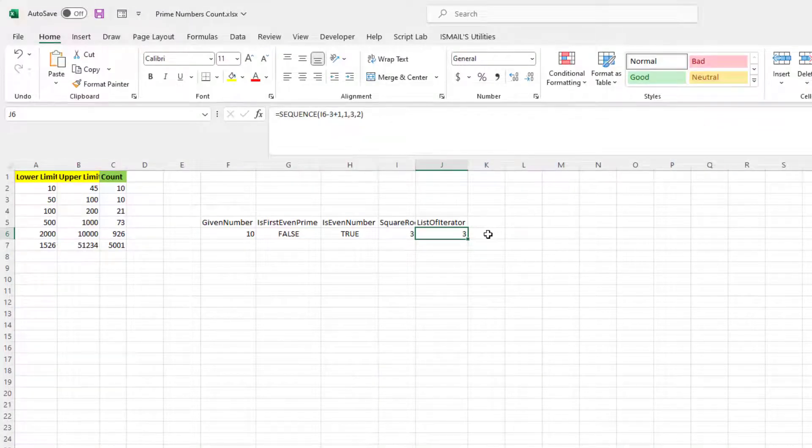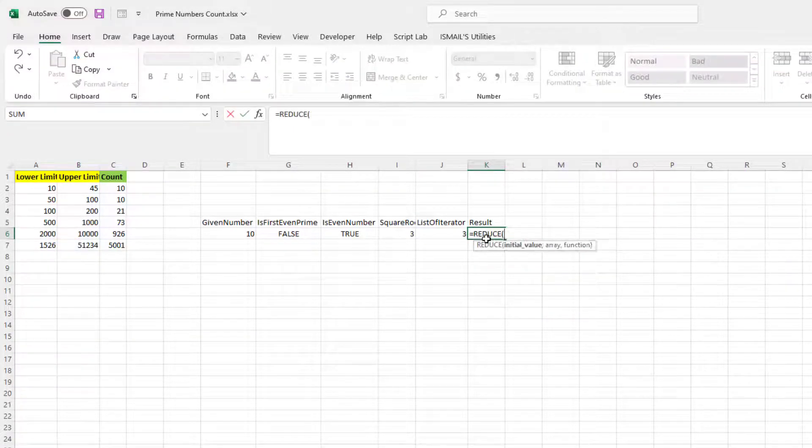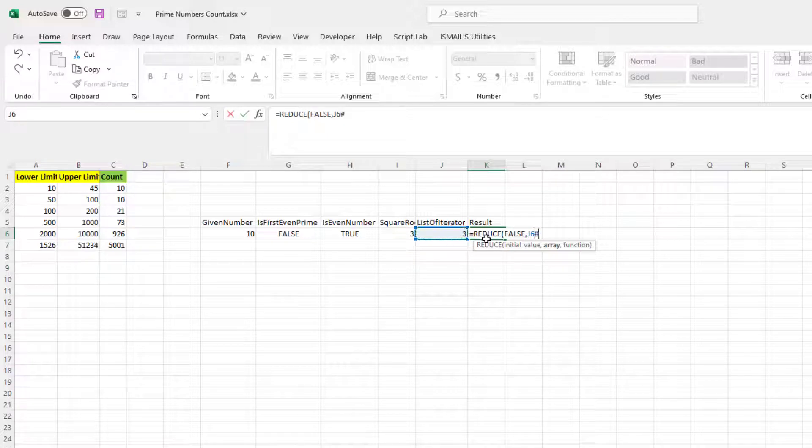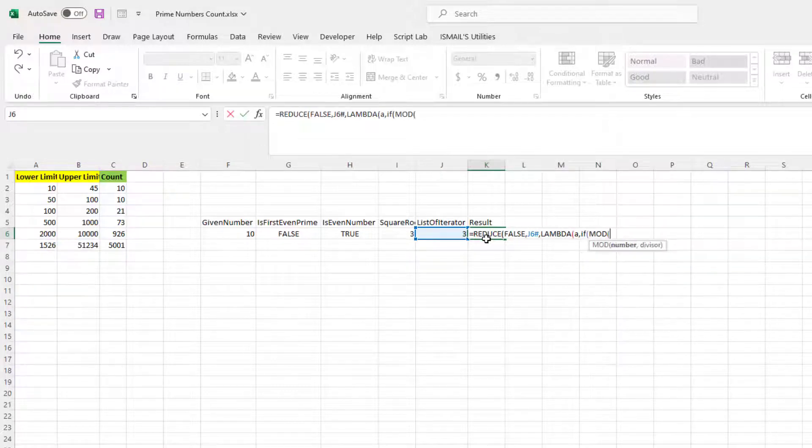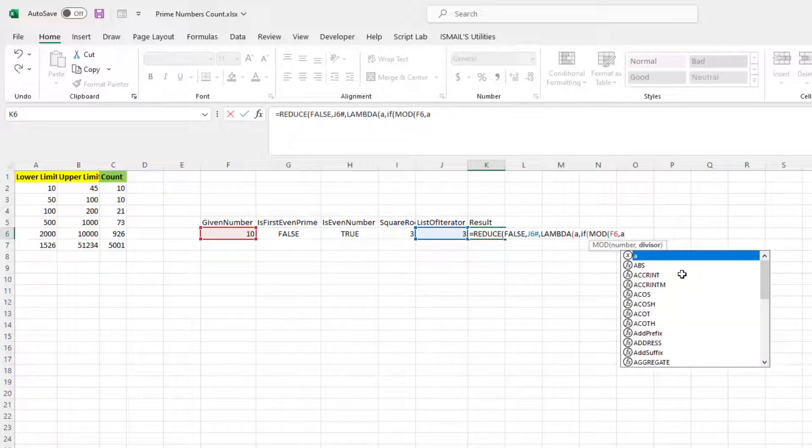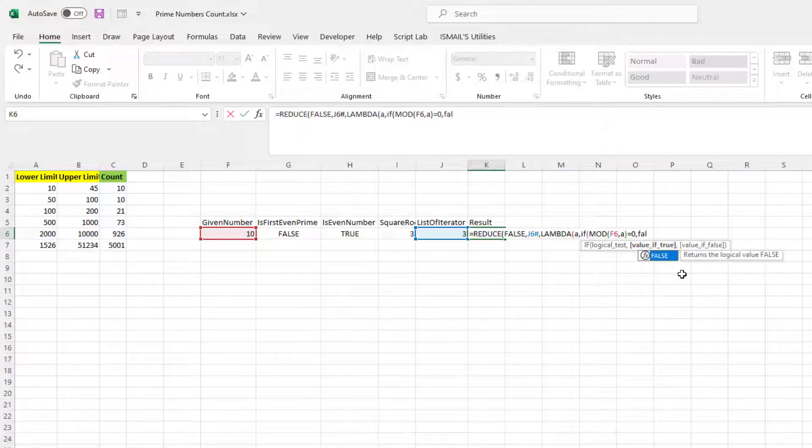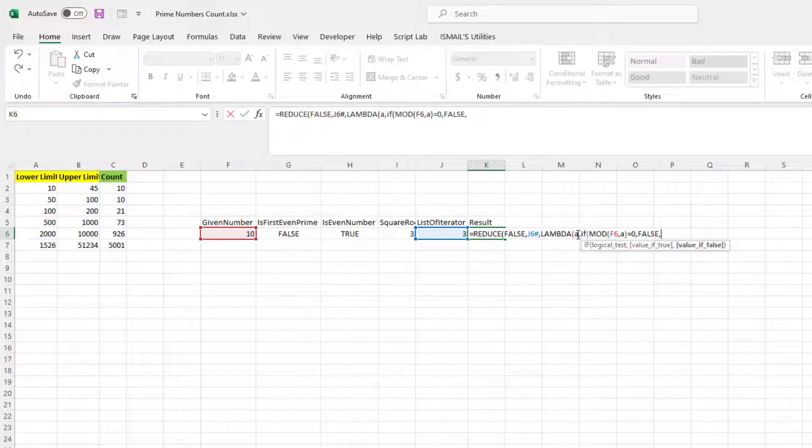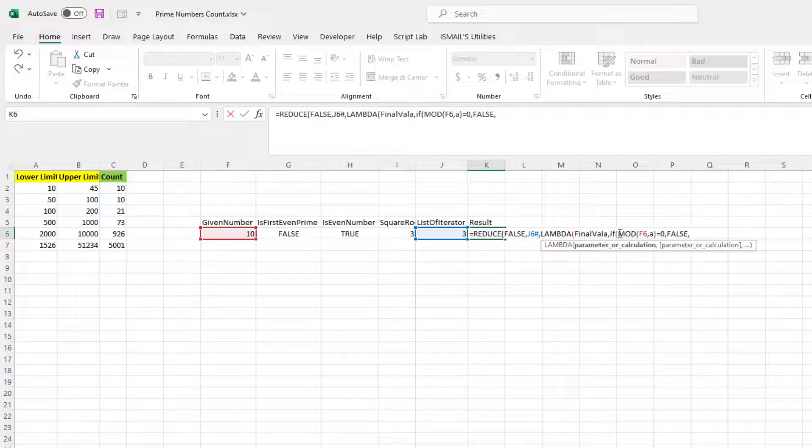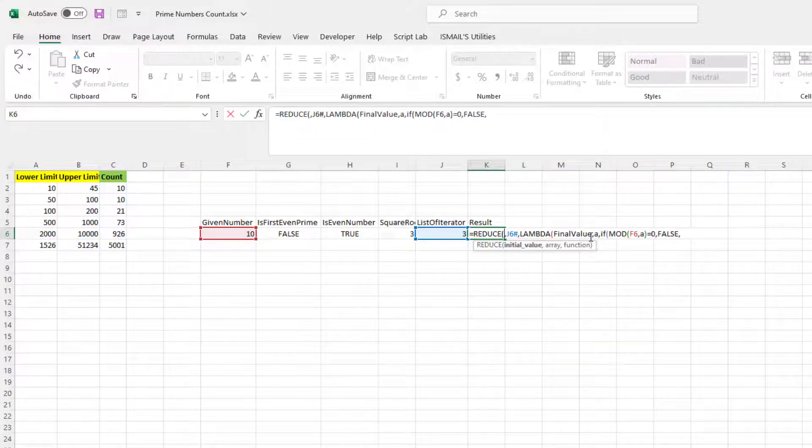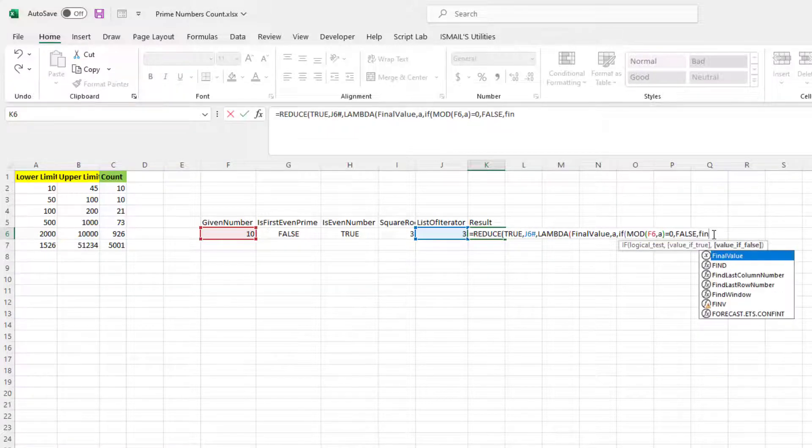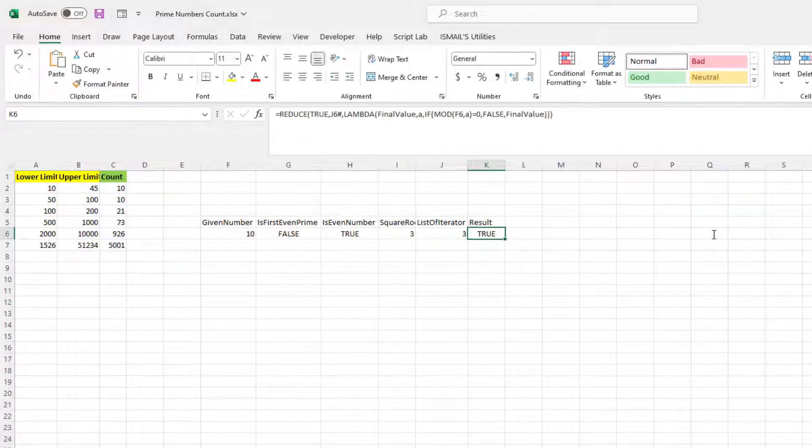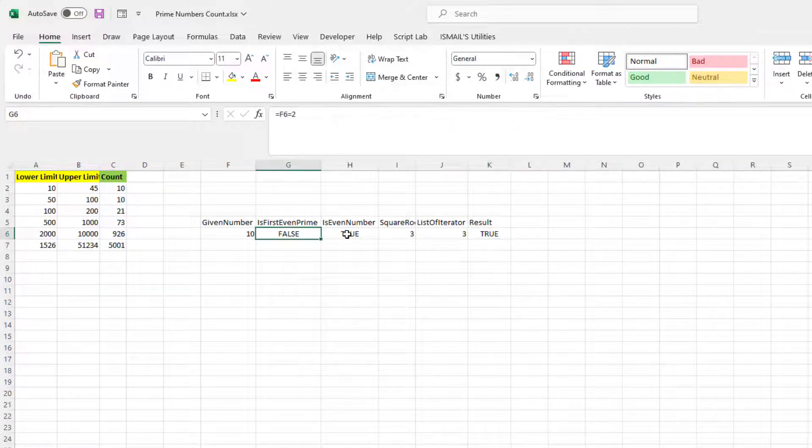Now I just need to check the result. The array is going to be this one. And then lambda if. That is going to be mod of given number, divisor is going to be A, equals to zero, then false, else... so let's consider that this is going to be a prime number, so this is going to be my final result.